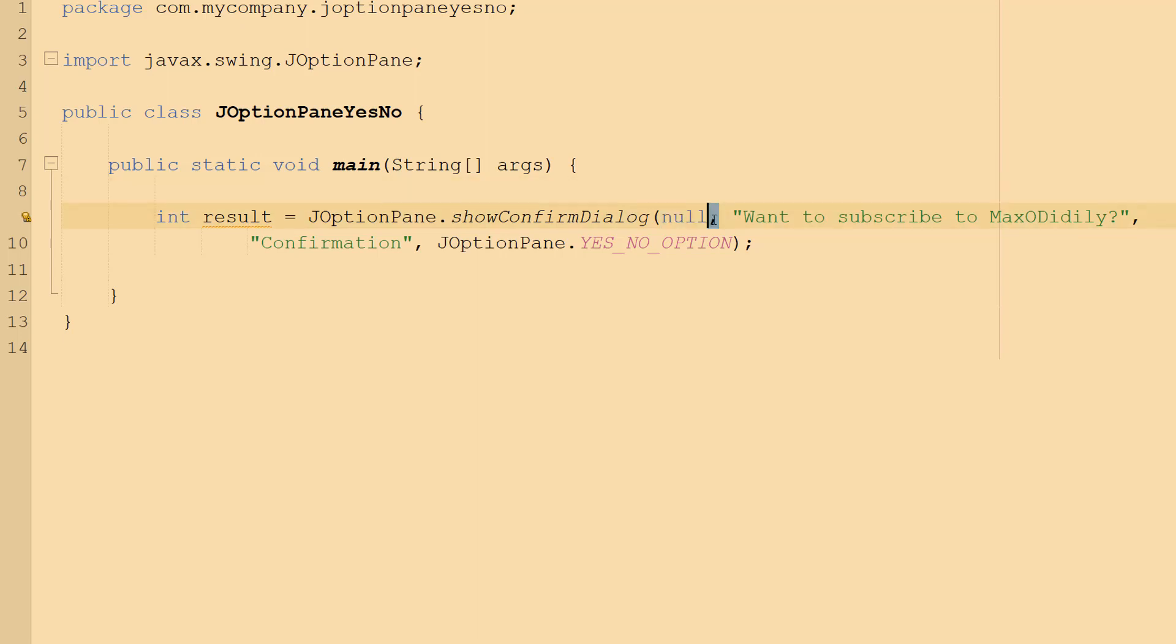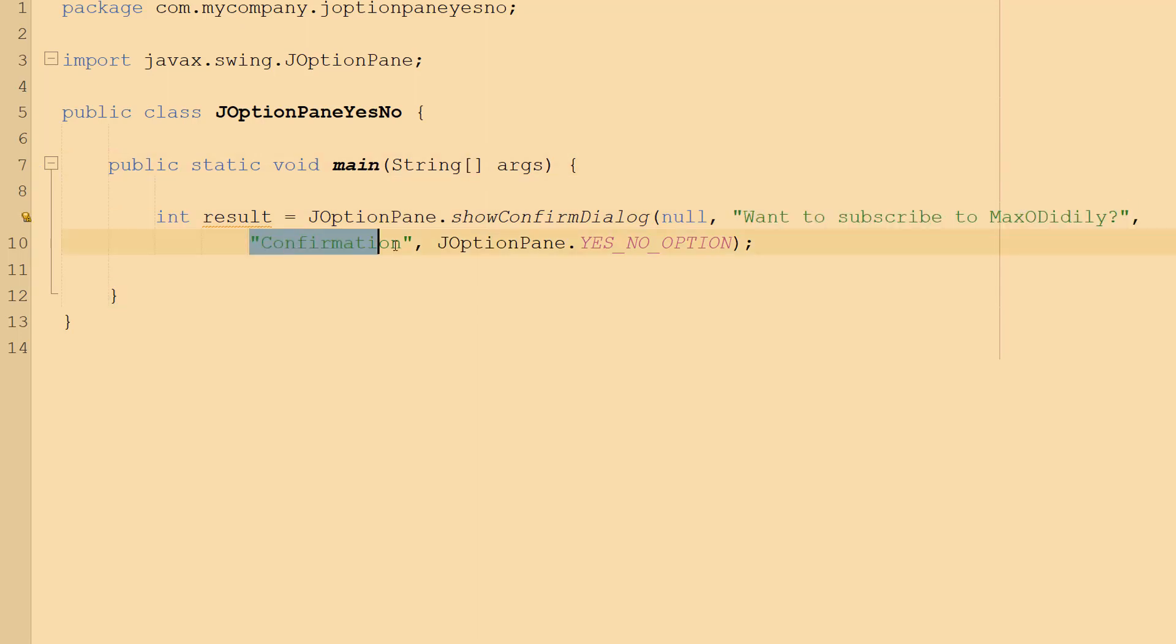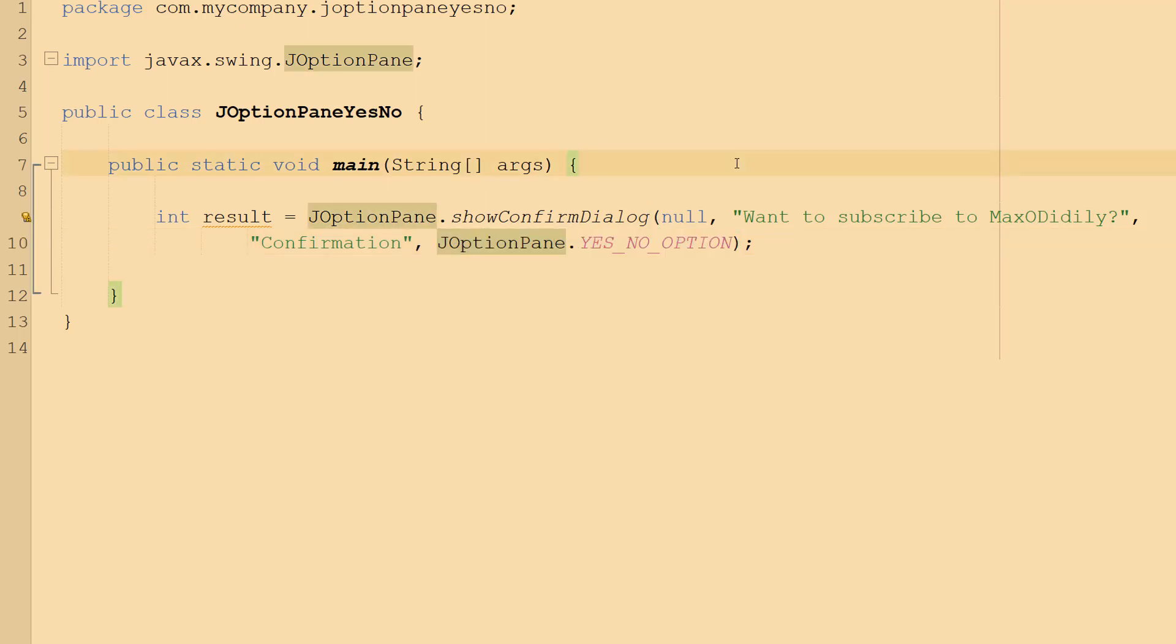Then we do comma, then we do the question so we're going to make it 'Want to subscribe to Maxo Diddly?'. The next parameter is going to be the header of this little JOptionPane that's going to appear, and then JOptionPane.YES_NO_OPTION is going to tell us we want to have yes and no as our two button options.